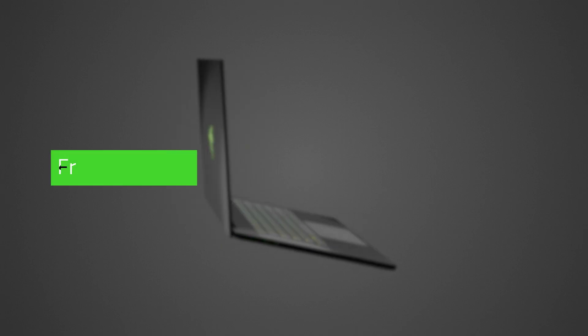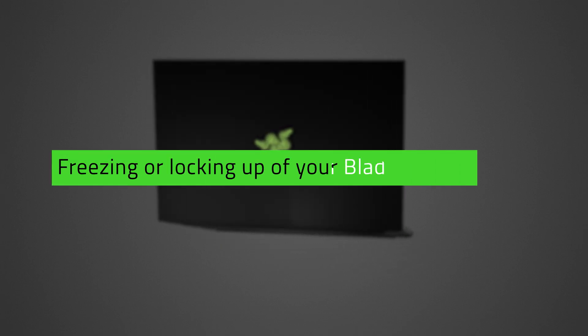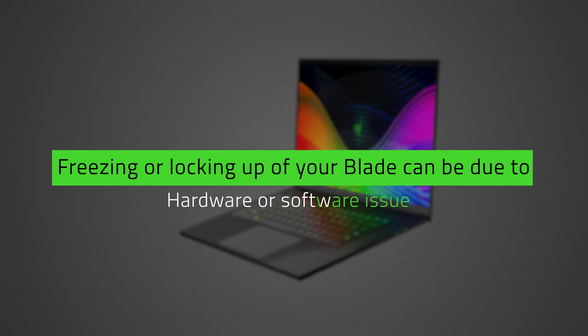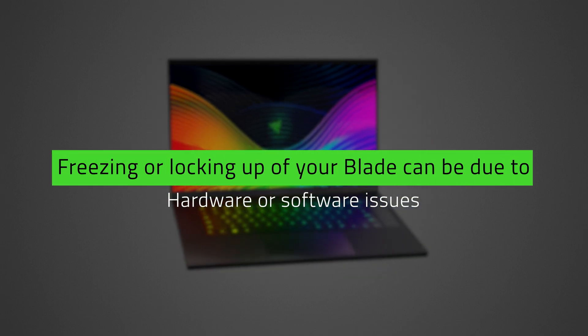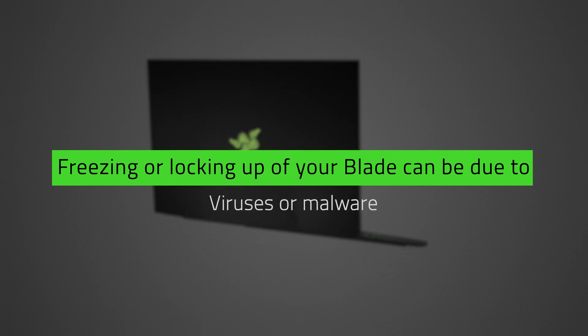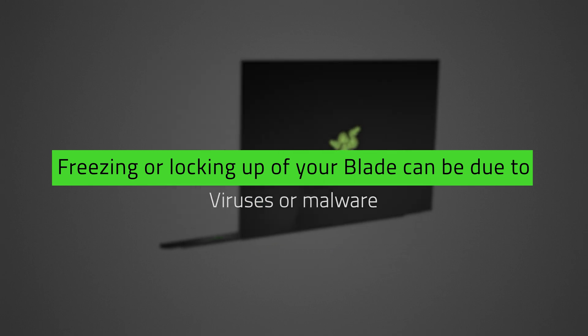However, it can experience freezing or locking up due to hardware or software issues, wear and tear, and viruses or malware.